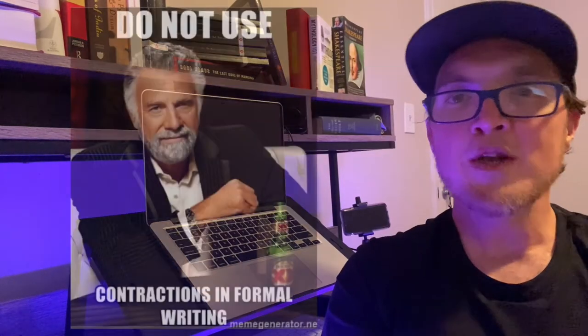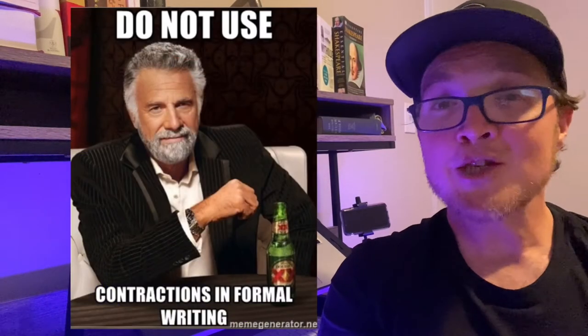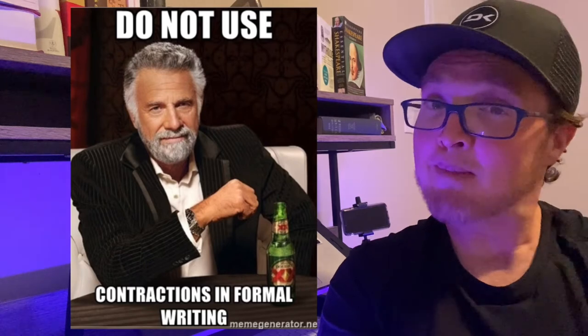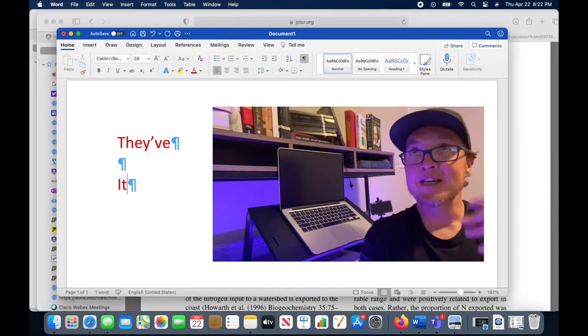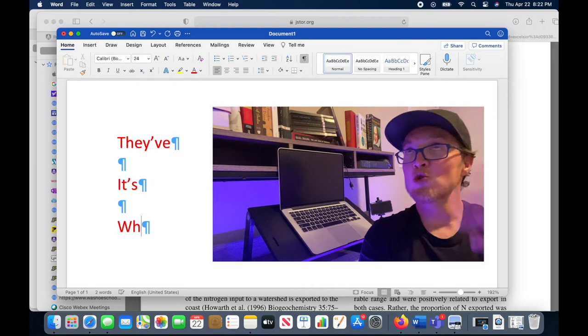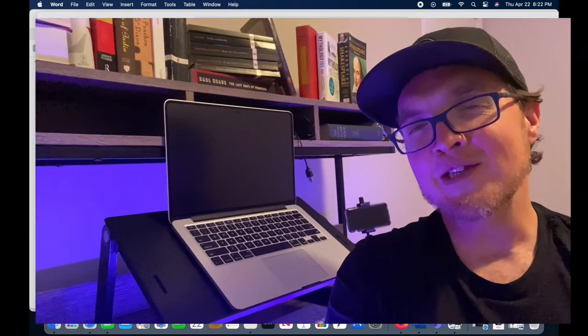Another thing you can do is avoid using contractions. A contraction is when you use an apostrophe to contract two words, such as they've, its, whose. Contractions are considered informal and avoiding them can make your writing more professional and more emphatic. It also could help you lean towards using that active voice.